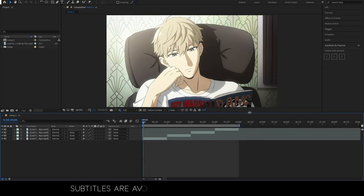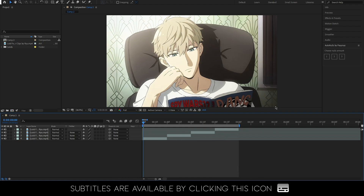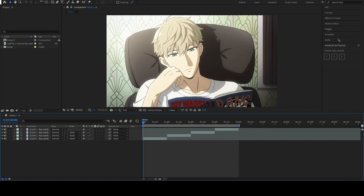Hi guys! In this tutorial I'm gonna show you how you can add all the nulls for your transitions in one click, using a script I made.